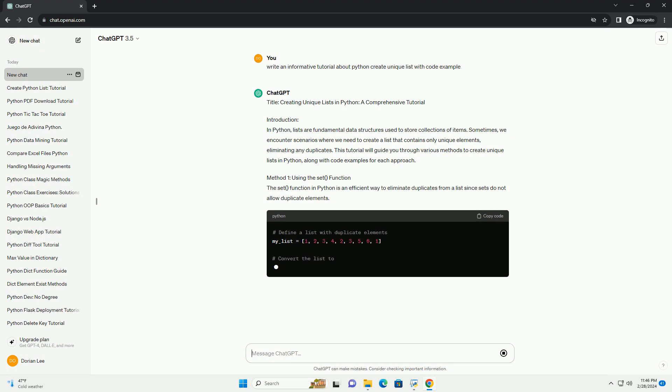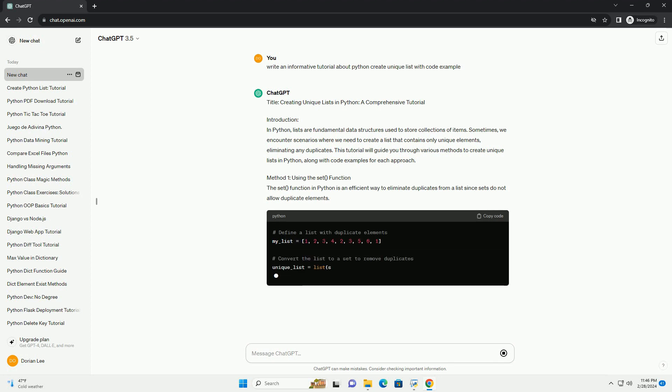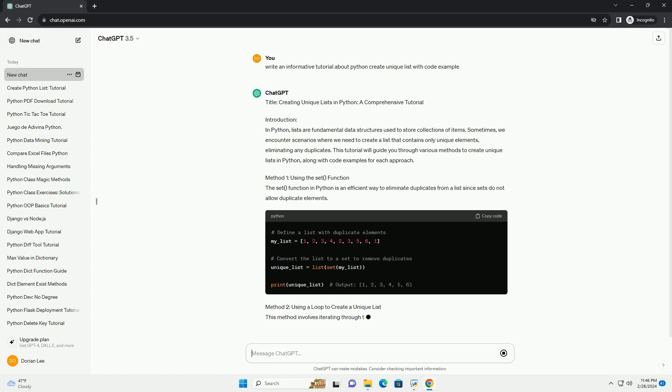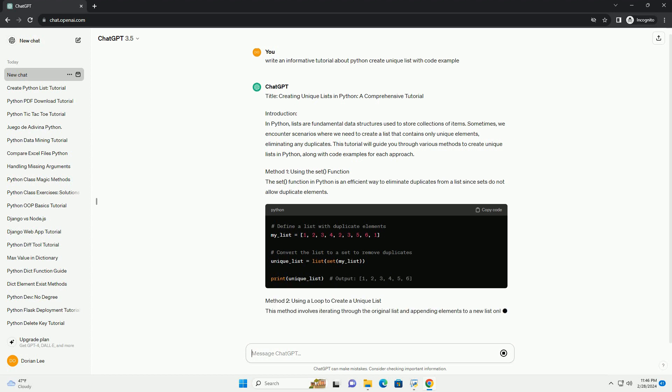This tutorial will guide you through various methods to create unique lists in Python, along with code examples for each approach.